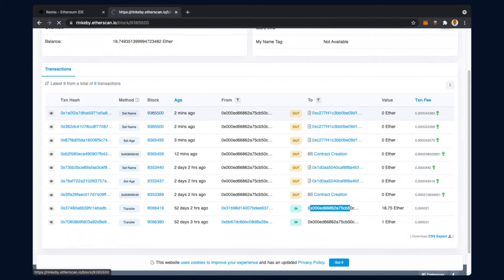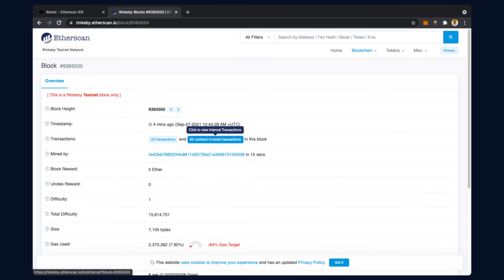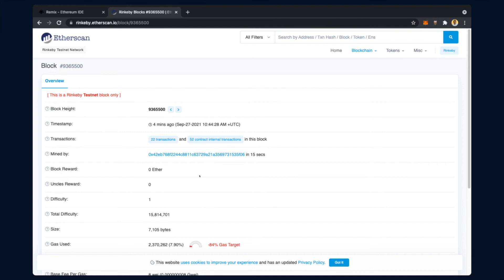We can even open this block to know its details. This was the last block created on the Rinkeby testnet. This is the block number, created four minutes ago. This block has recorded 22 transactions, though we did only one transaction - so there are many other transactions. There are also 52 contract internal transactions in this block. A miner is there even in the testing network, and the block reward says zero ethers.